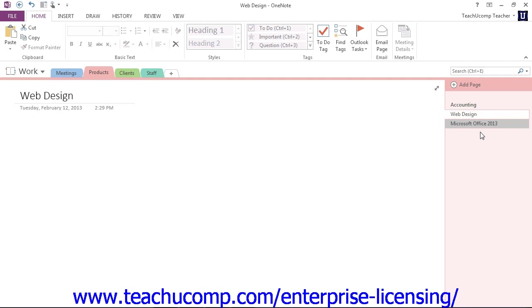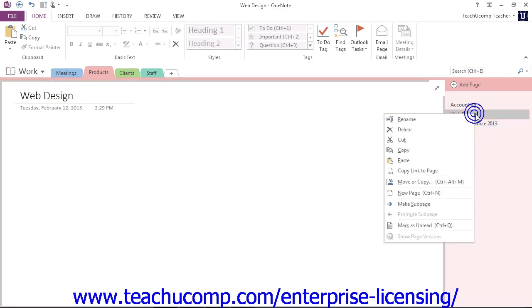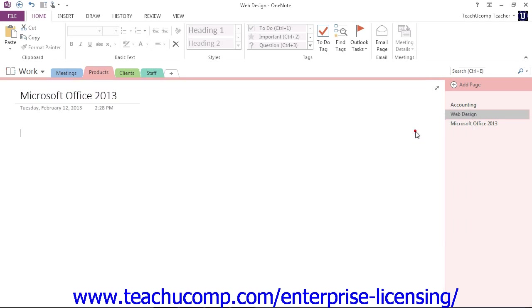To delete a section or page, just right-click on the name, either in the Page Tabs bar or up in the Notebook header. Let's say we wanted to get rid of our Web Design page that we created here. You can right-click on that, and then choose Delete from the menu that appears.